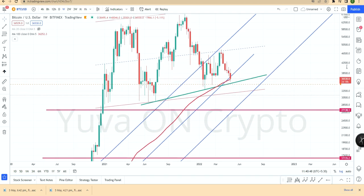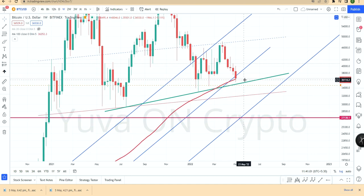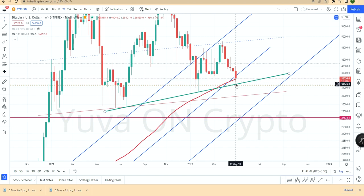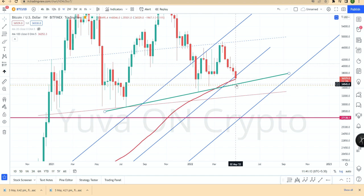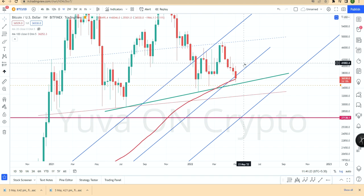Now we will see the next support lines. The 100-week moving average is at 36,170. Current price is 36,500. If price goes below 36,500, the next support is a green support trend line at almost $35,000, still on the trend line. Maybe at 34,890 price climbs up again.